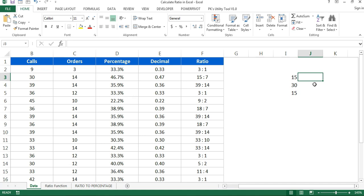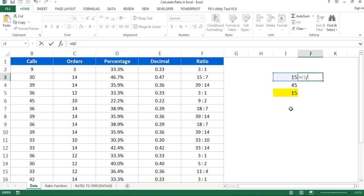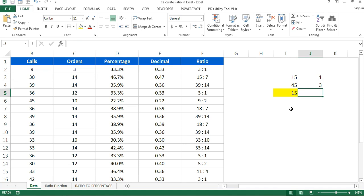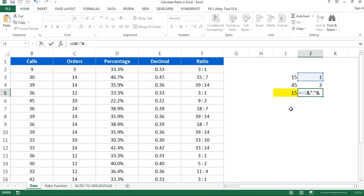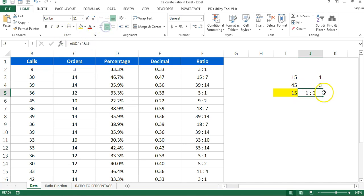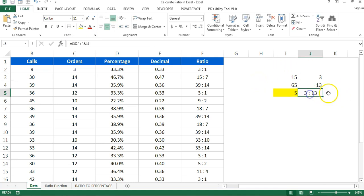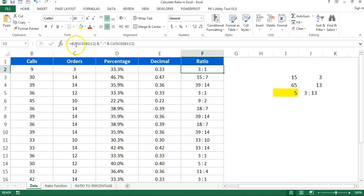To calculate the ratio, we divide each number by the GCD. For example, for 15 and 45 the GCD is 15, so we divide each by 15. Then we concatenate: first number, then a colon sign in quotes, then the second number. You can add spaces if you want. So the ratio of 15:45 is 1:3. If I change a number to 65, the ratio becomes 3:13.